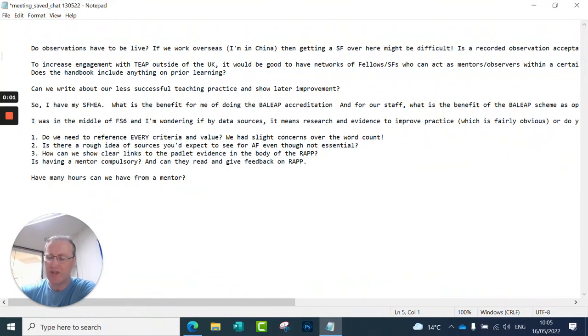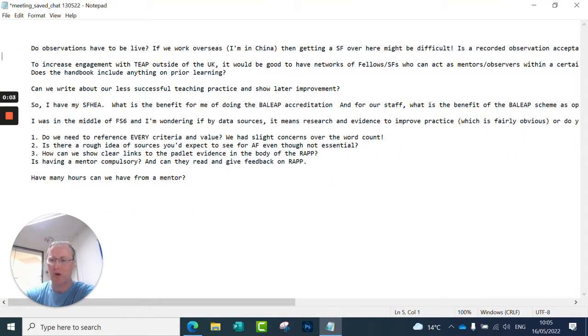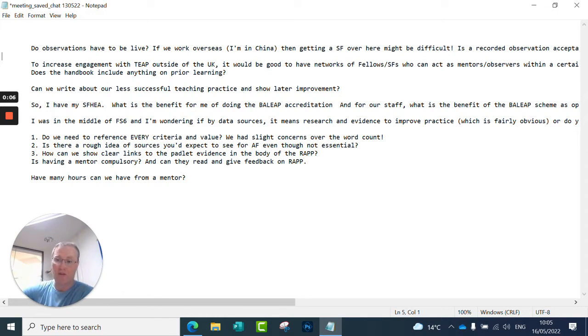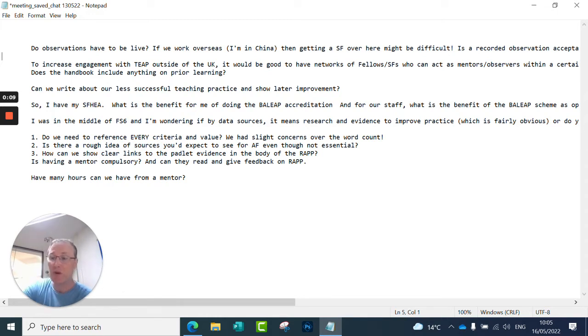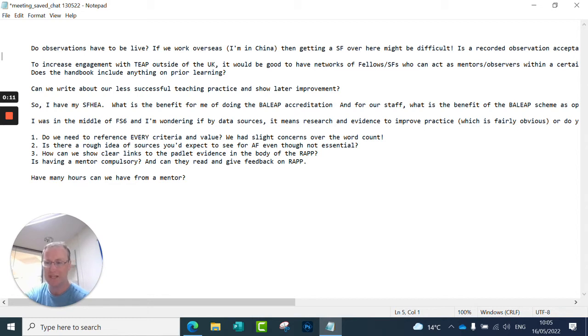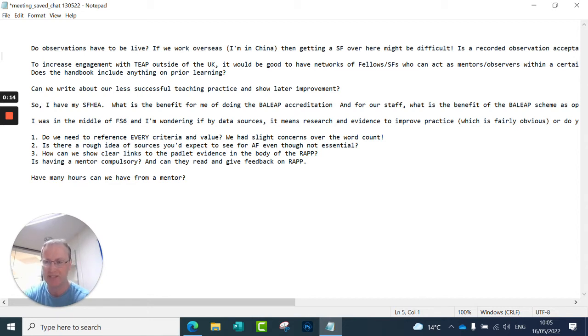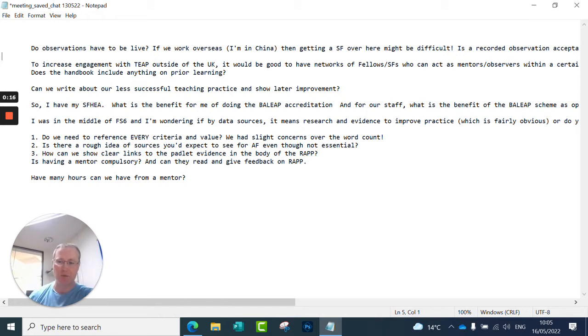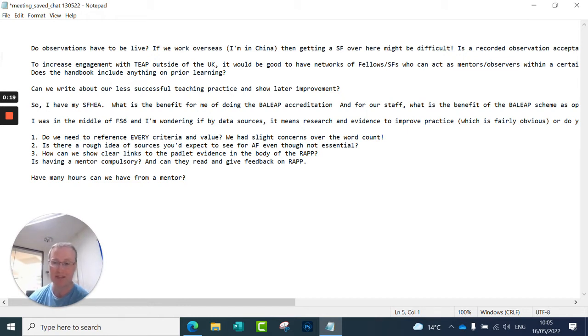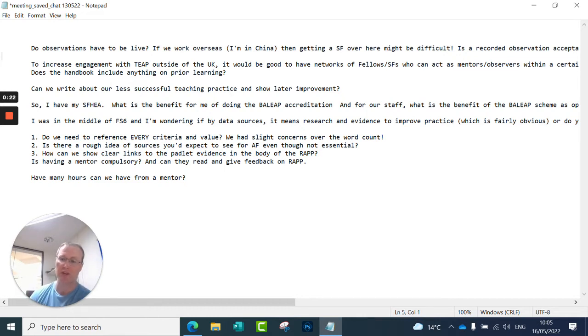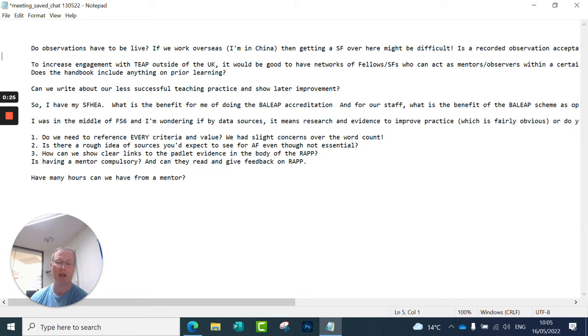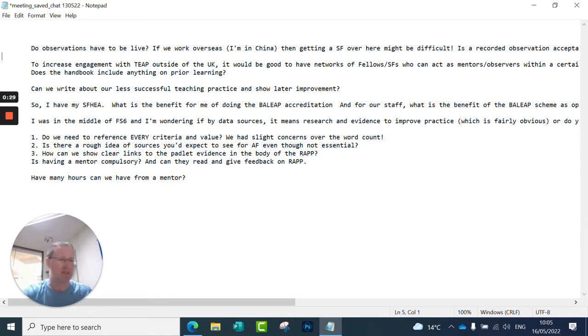Hi there, this is Paul Hendry, just following up on the event that we ran on Friday the 13th of May with the TED in EPSIG, focused on the new TEAP criteria, the BALIPE TEAP accreditation scheme. So we covered a lot in 90 minutes. There were quite a few questions towards the end that we didn't have a chance to answer. So this is just an opportunity for me to go through those questions from the chat and also from the Padlet for those who were interested. So just a little postscript to the event.